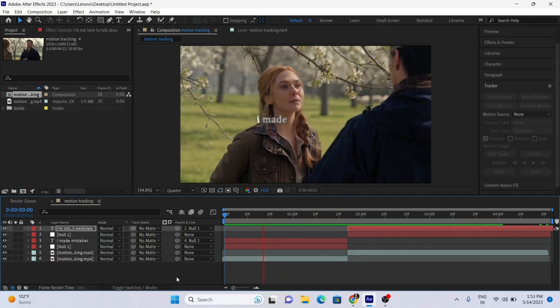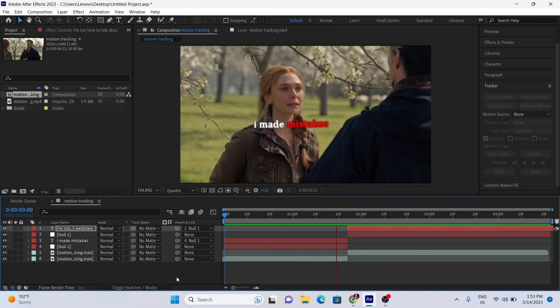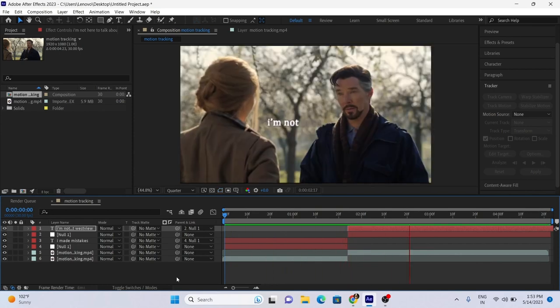And that's it, my friend—you made it! Text tracking is complete. Don't forget to like, share, and subscribe.